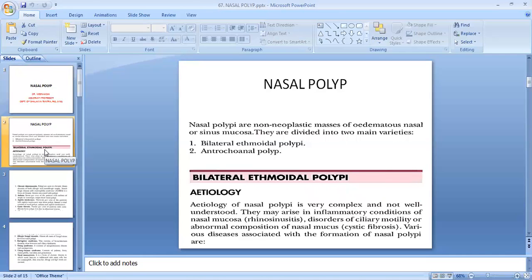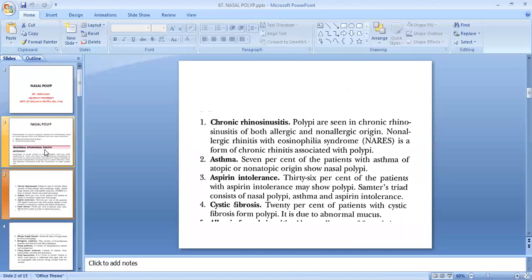First, we will discuss the bilateral ethmoidal polyp. The etiology of nasal polyp is very complex and not well understood. They may arise in inflammatory conditions of nasal mucosa like rhinosinusitis, or in disorders of ciliary motility or abnormal composition of nasal mucosa, as in cystic fibrosis. Various diseases associated with the formation of nasal polyp include chronic rhinosinusitis, seen in both allergic and non-allergic origin.